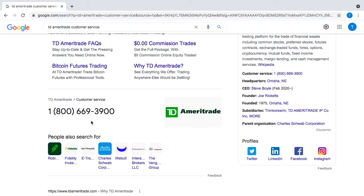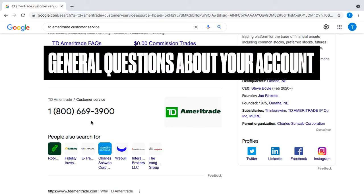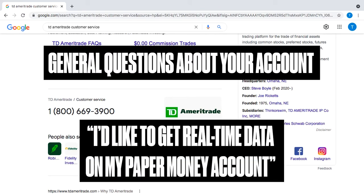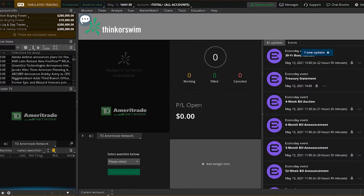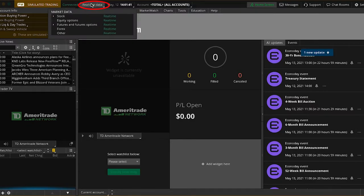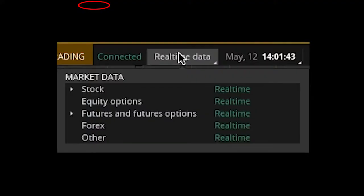Once you finish that, they'll take you to the main menu, and you want to pick the option for general questions about your account. After that, they'll connect you to a representative, and all you have to do is ask for real-time data on your Thinkorswim Paper Money account. They change it for you right away — they literally just click a few things on their side — and once the changes are made, you can confirm up here that this changed to real-time data in green. You can also click to expand it and see real-time data for all the categories.